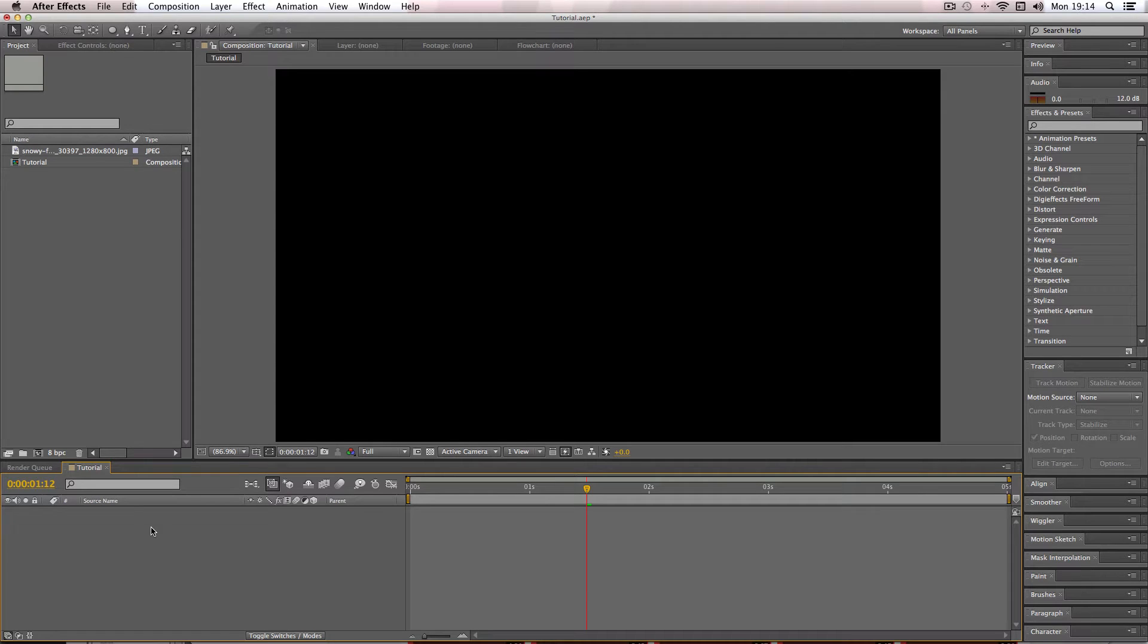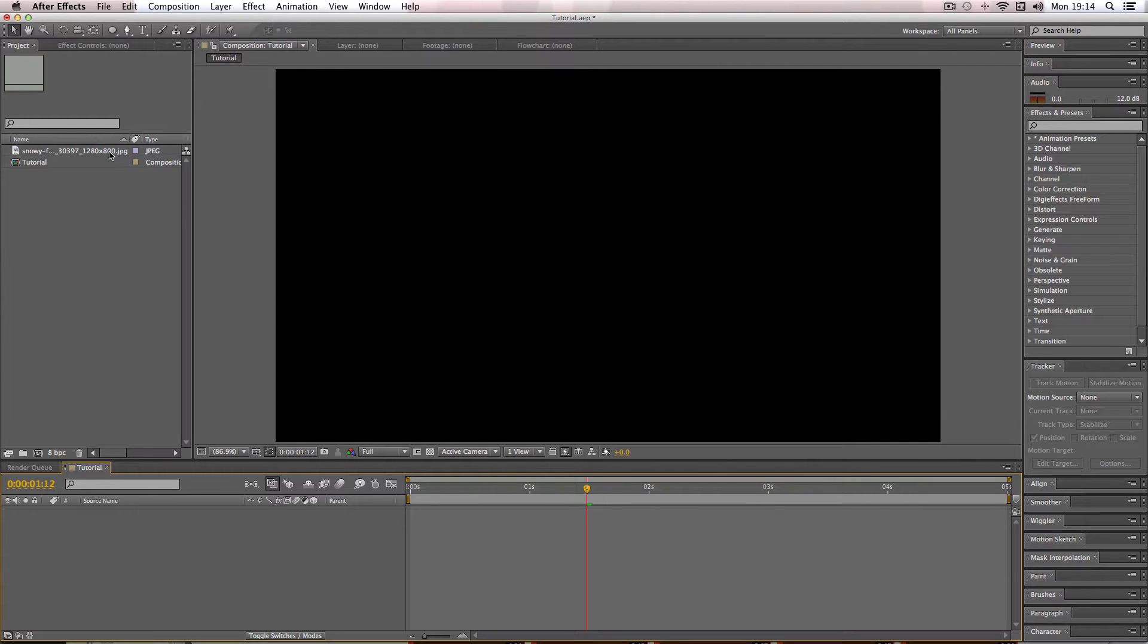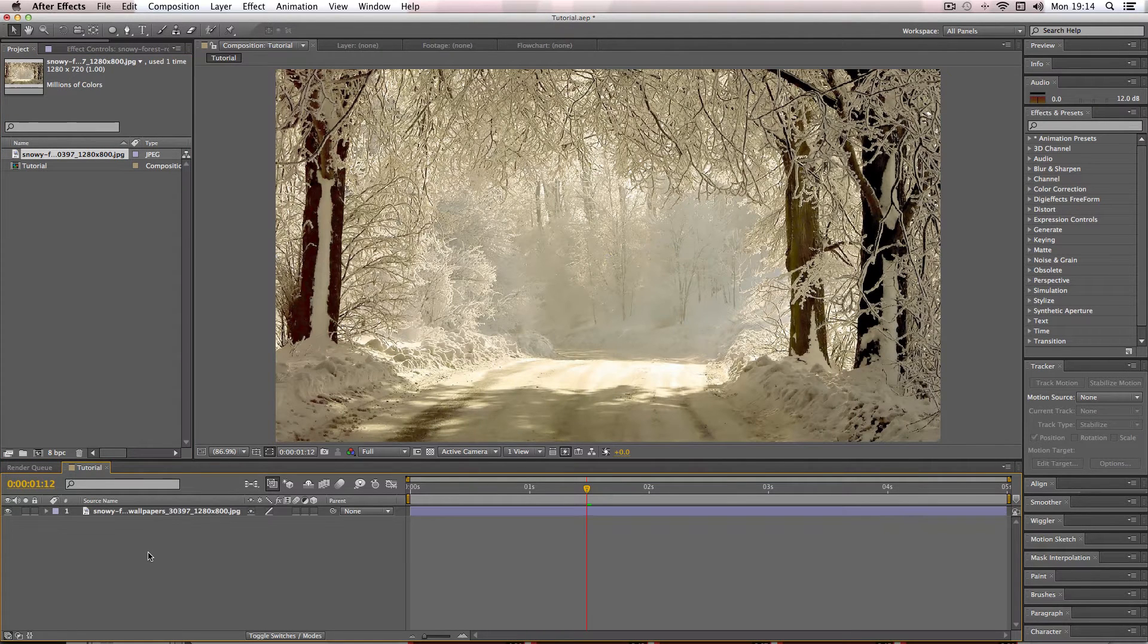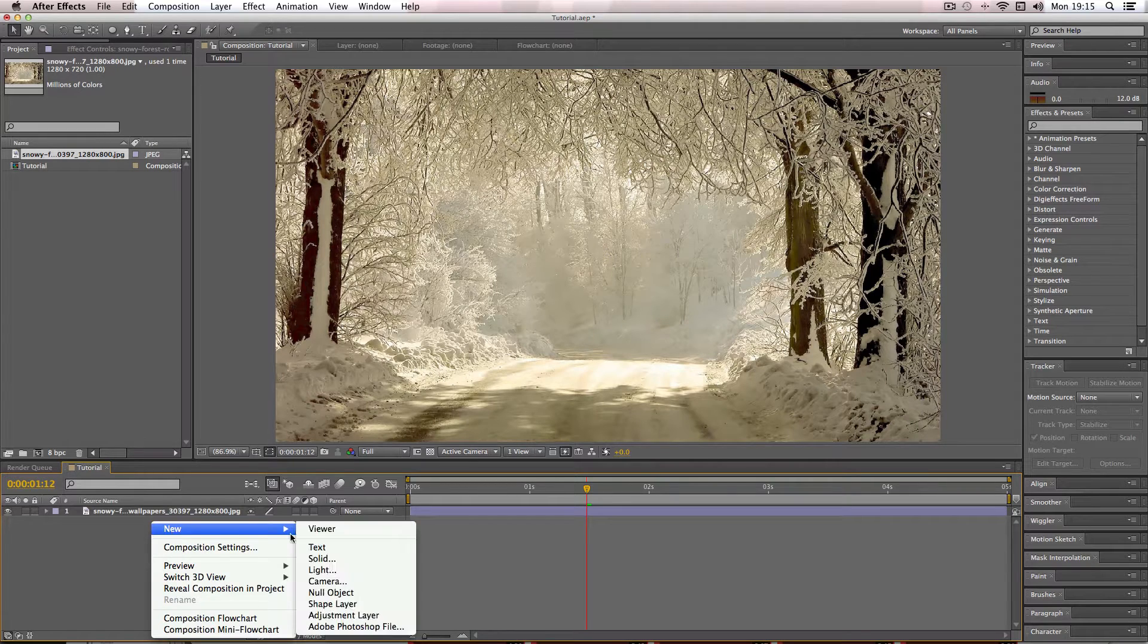In this quick tutorial I'm going to be showing you how to create a vignette in After Effects. So I'm going to bring out my example image and next I'm going to go over here and go to new and then new solid.